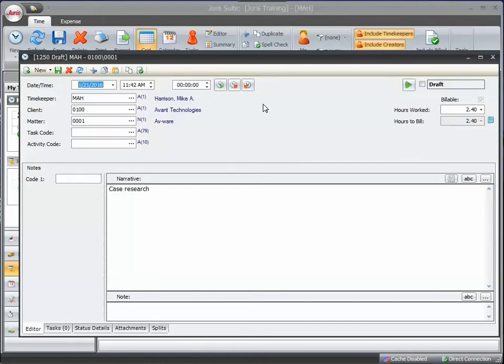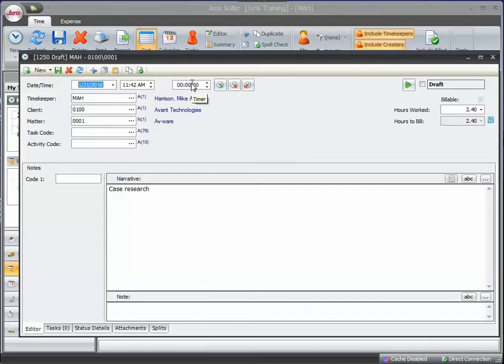You can even have another timer going and say for example you had an interruption and a different client came in and had a call come in. You can start a new timer and it will ask you if you'd like to stop the already running timer. So the system is smart enough to know that only one timer can be running at any one time.